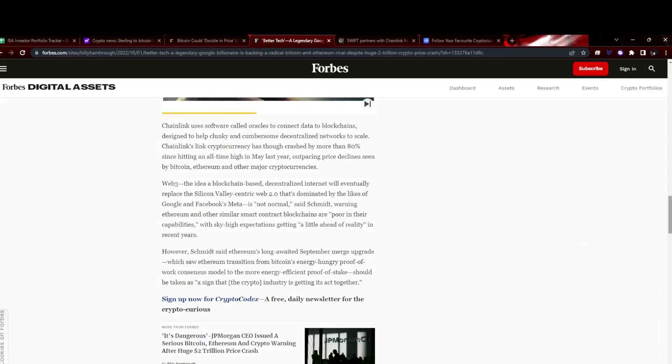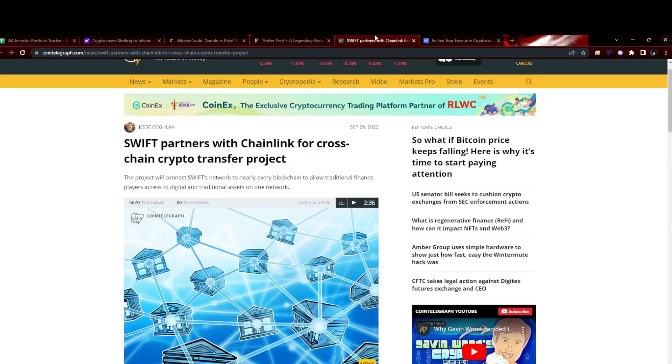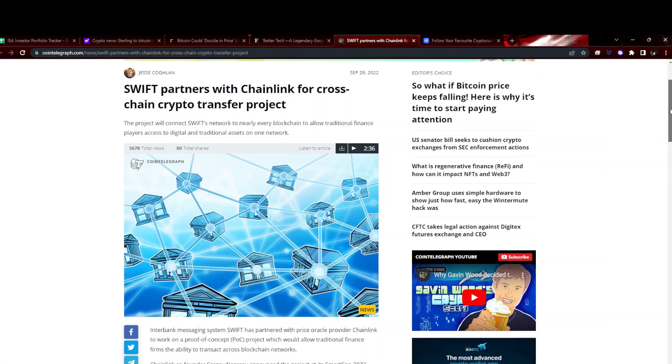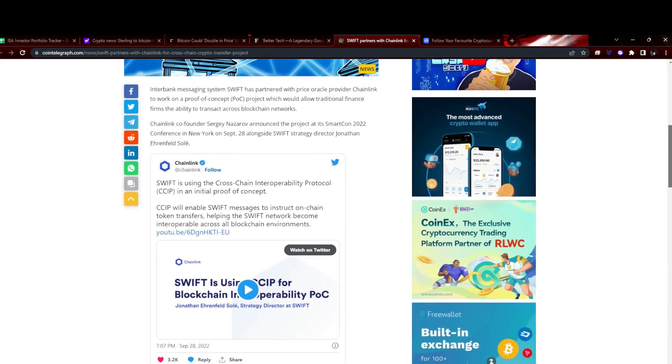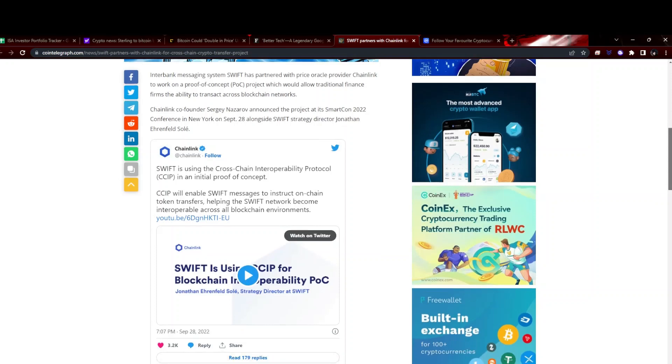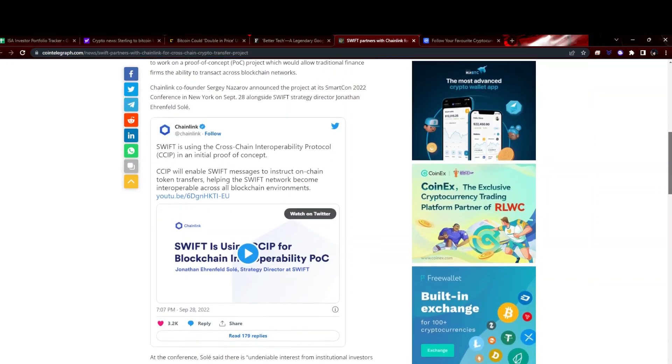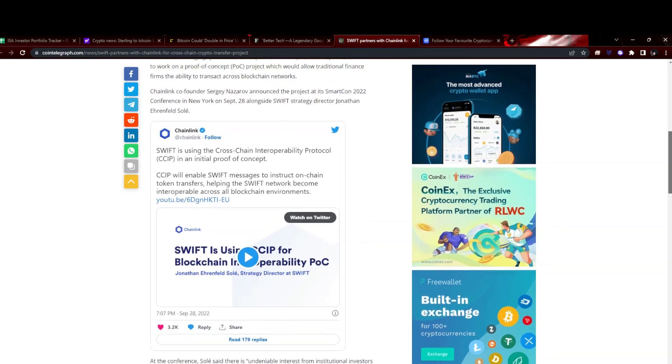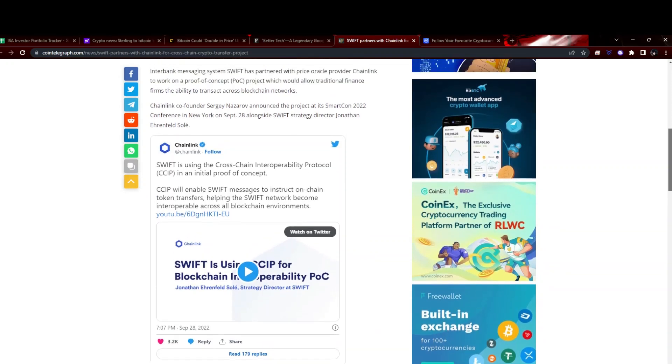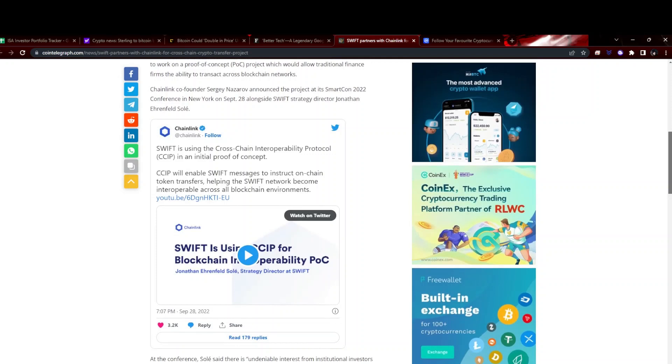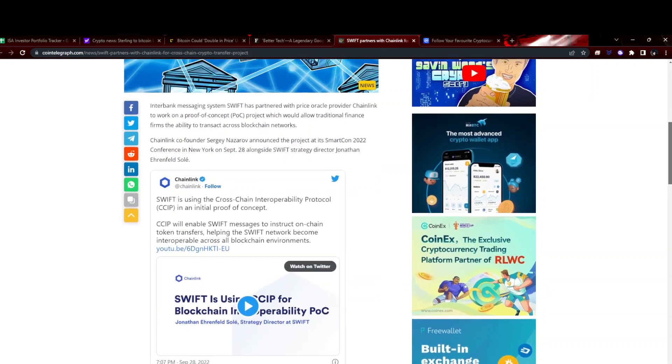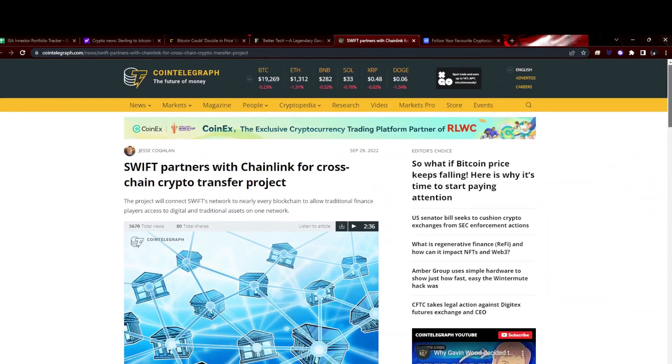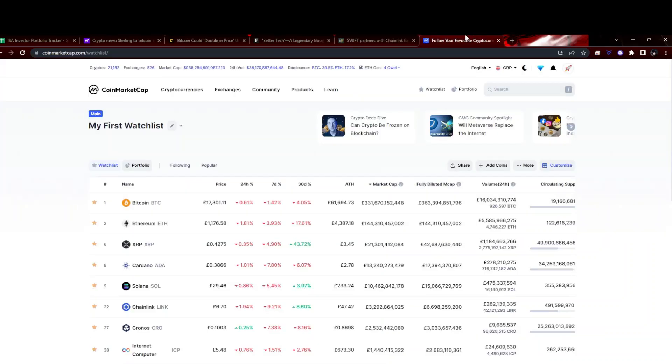And then again, Chainlink as well - they have partnered with Swift for cross-chain crypto information. Basically Chainlink's thing is linking other blockchains and linking blockchains with real-world information. Swift thinks that could be useful as well. It will enable Swift messages to instruct on-chain token transfers, helping the network become interoperable across blockchains. I guess they're trying to integrate blockchain into their services and keep up with the times, because Swift is seen as a dated system even though it is used basically all around the world. I do want to be up in my Chainlink stake at some point.